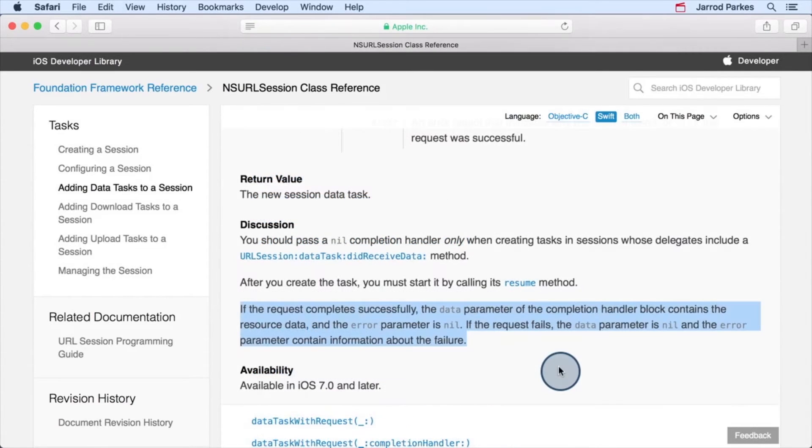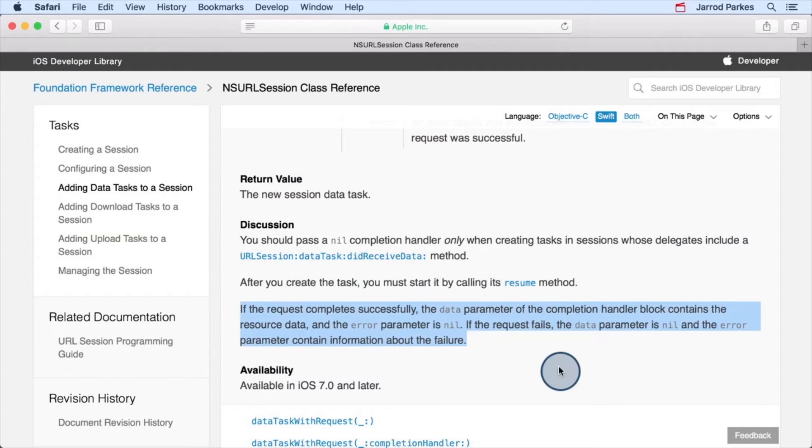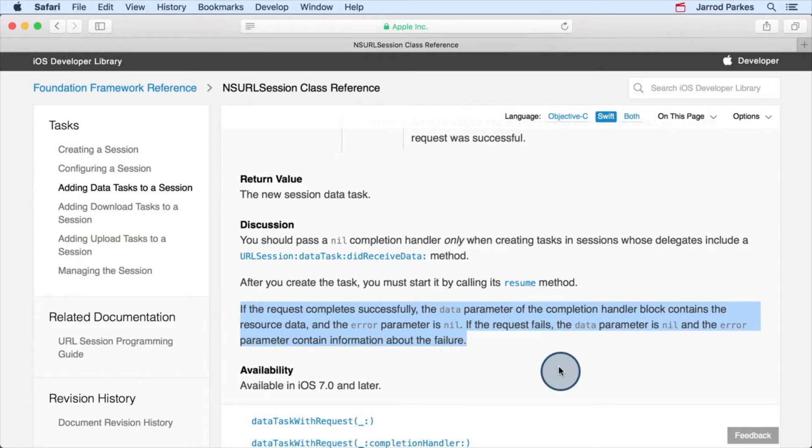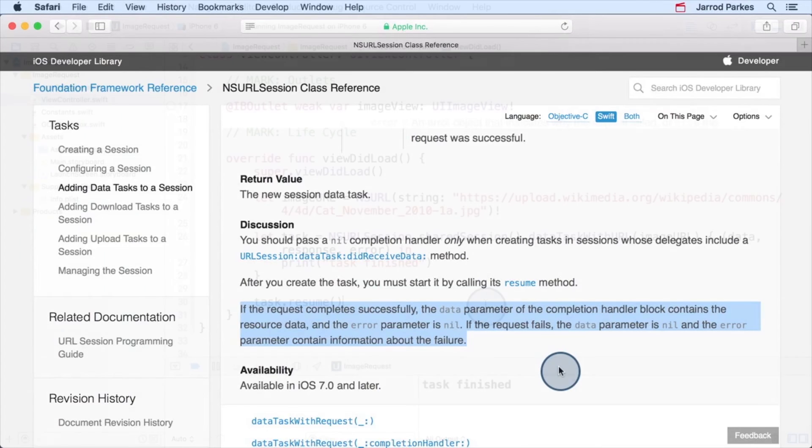In the discussion section, there's this one really important blurb that I want to focus on. It says, if the request completes successfully, the data parameter of the completion handler block contains the resource data and the error parameter is nil. But if the request fails, the data parameter is nil and the error parameter contains information about the failure.